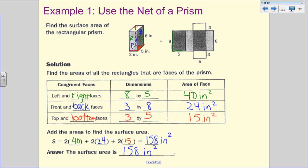We can see that the top and bottom are three by five, and the front and back are three by eight. That covers all the faces of the rectangular prism.